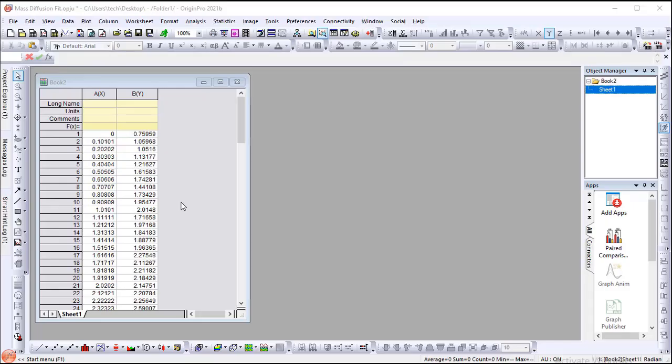In this video, I will demonstrate the procedure to define new fitting functions using Python code in Origin 2021 B. The function we will create is for the mass diffusion equation.